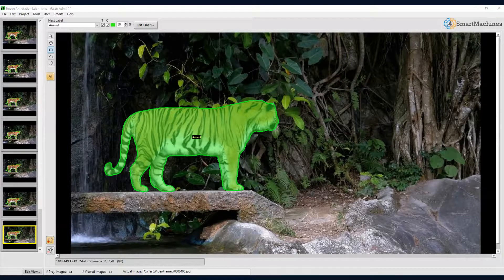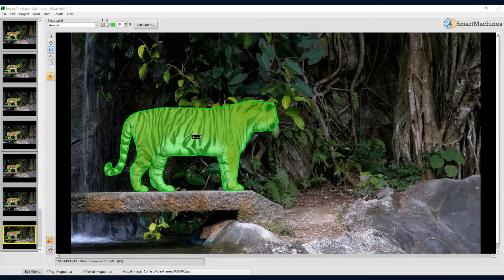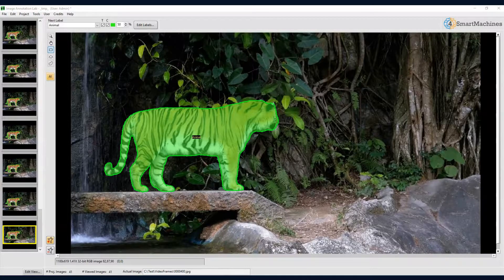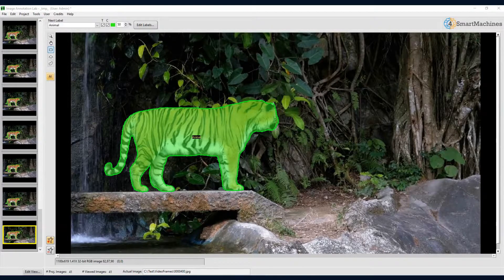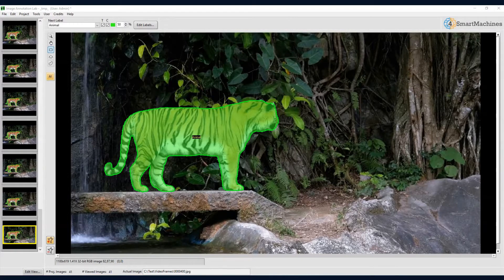This brings us to the end of this video presentation. There are many more features in Image Annotation Lab that we have not covered. I invite you to try it for yourself, and download it for free. Happy labelling!